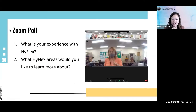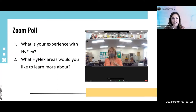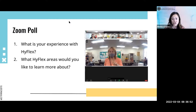We want to first start out with a Zoom poll so we can know how many people here know about HyFlex and have actually taught HyFlex, or if it's all new to you, so we can gauge and pace our presentation. I'm going to go ahead and launch this poll. There are two questions — the first is single choice and the second you can select as many as apply.